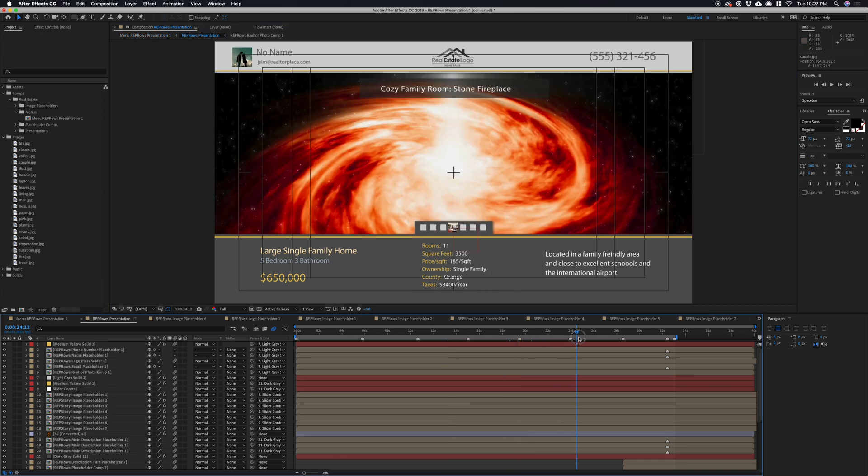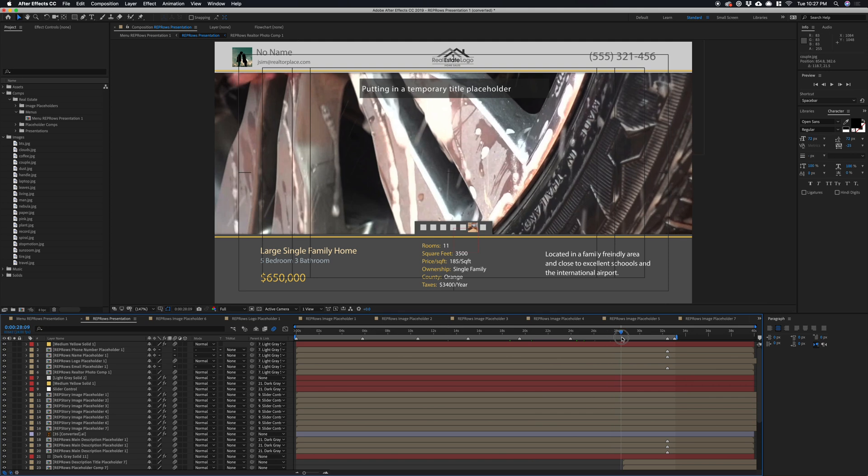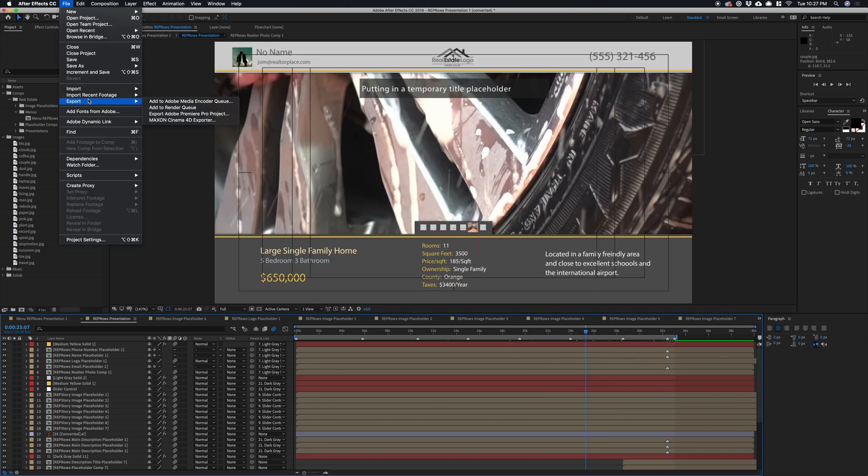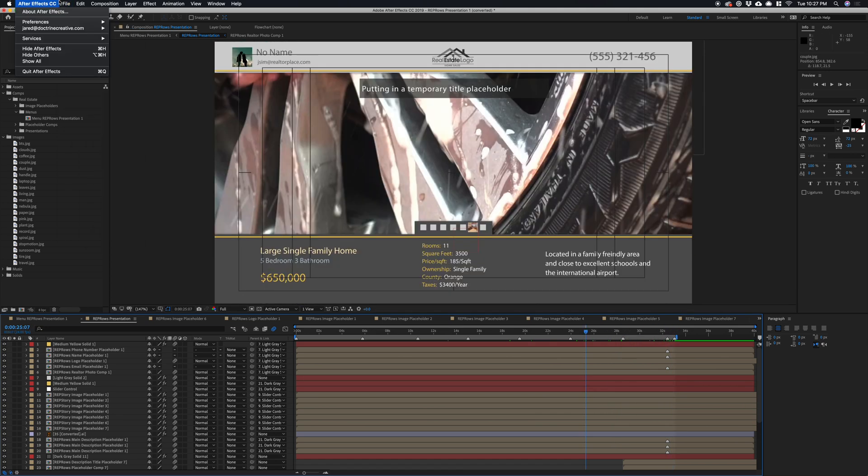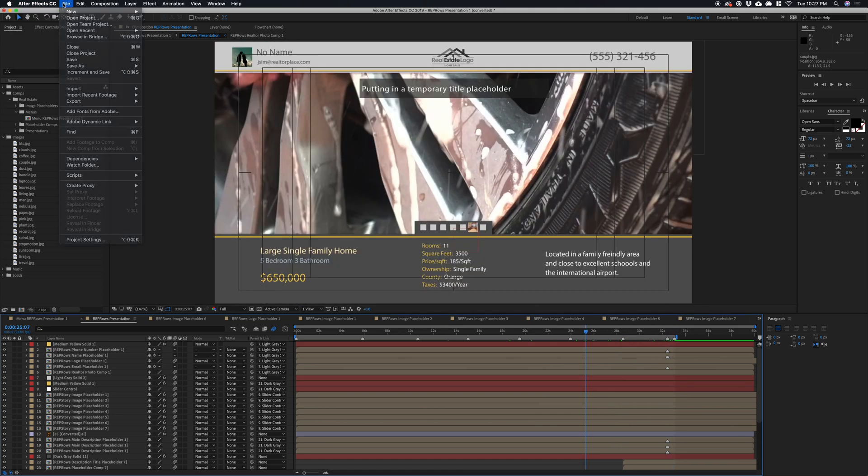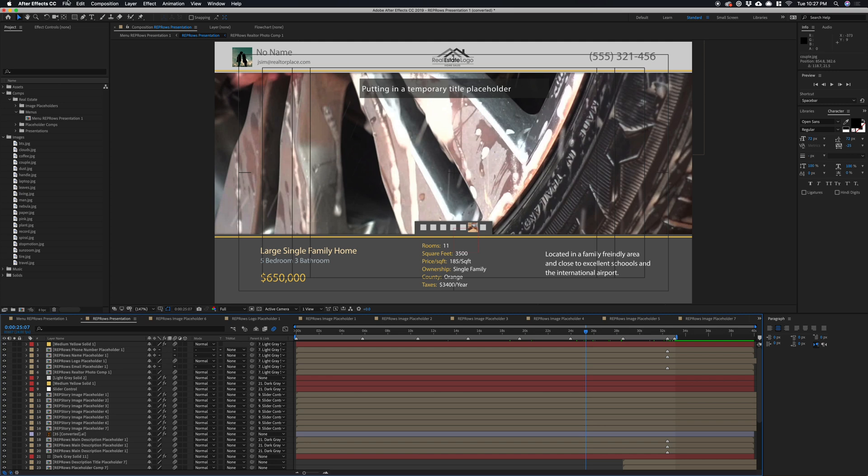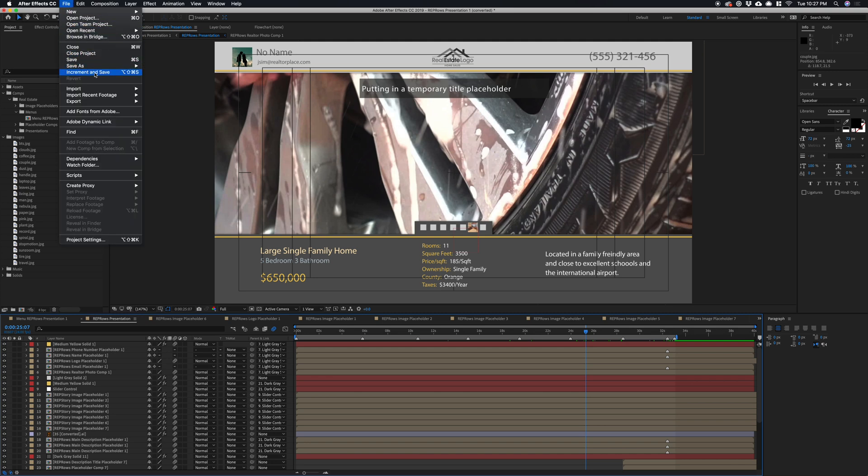So now, in order to get this to render out, you'll just go File, Export, Add to Render Queue.